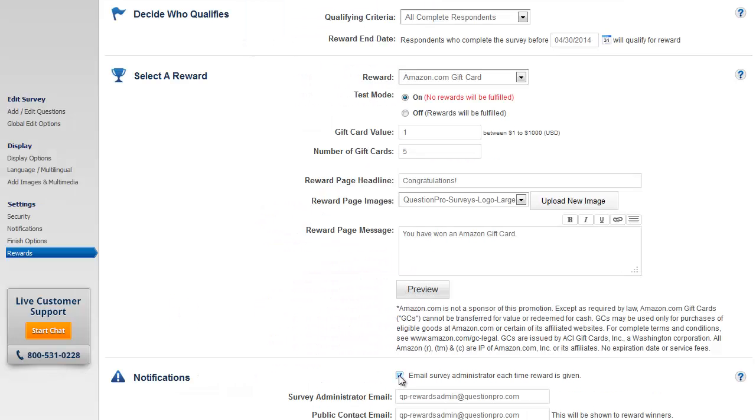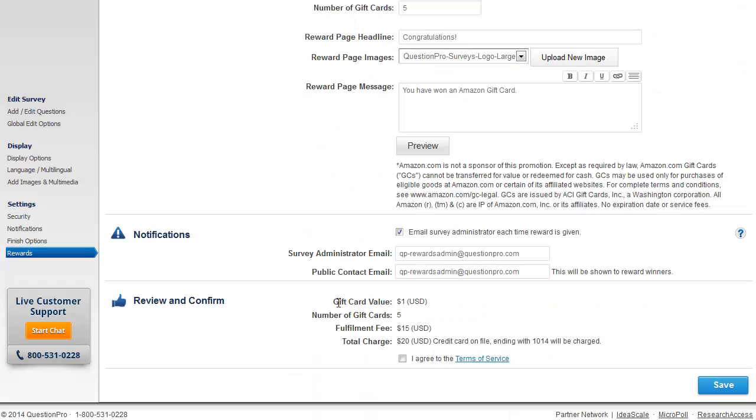You can enable the notifications for the reward. Now when you enter the gift card value and the number of gift cards, you will see a summary of the charge below. You can review this charge summary before you confirm the payment.